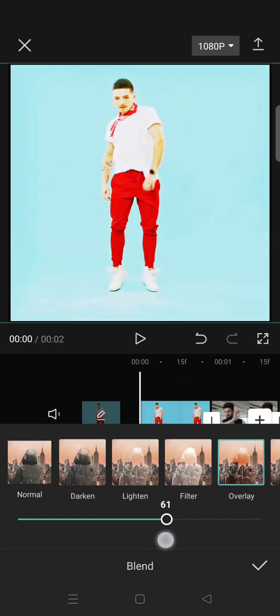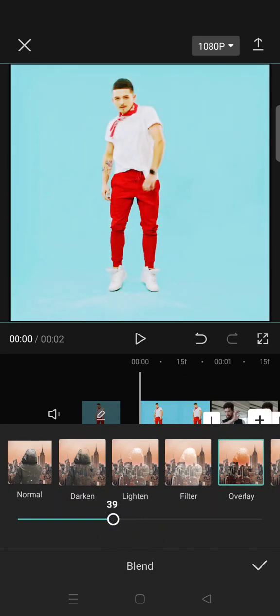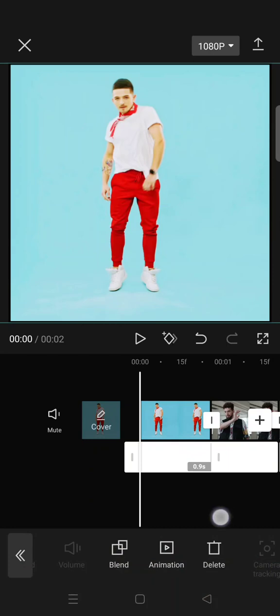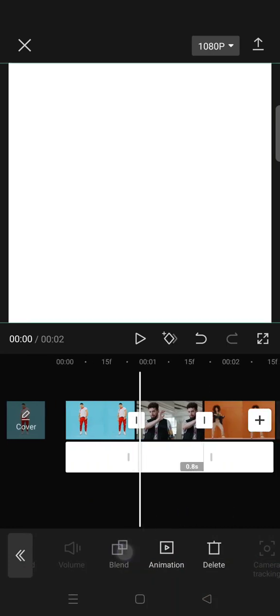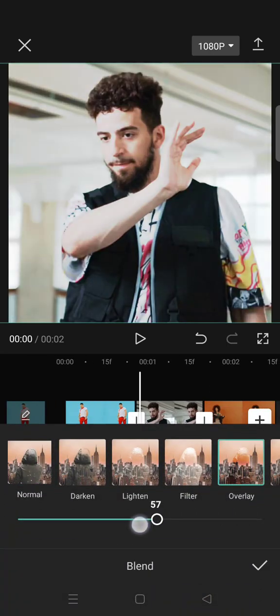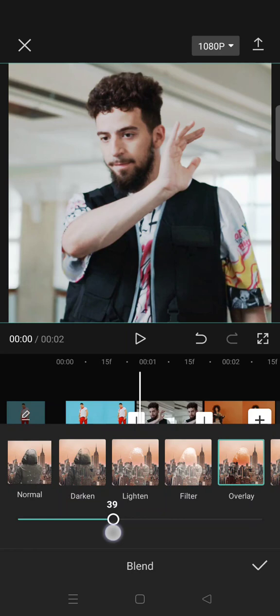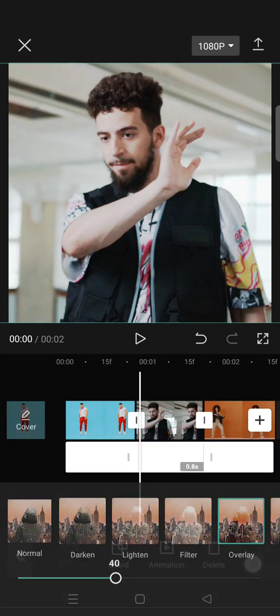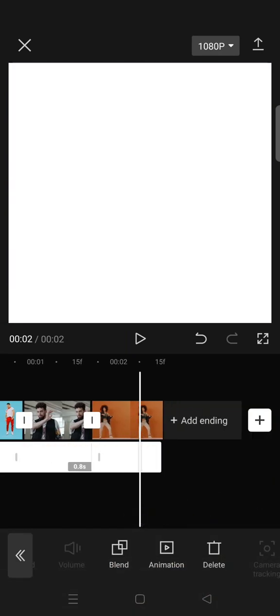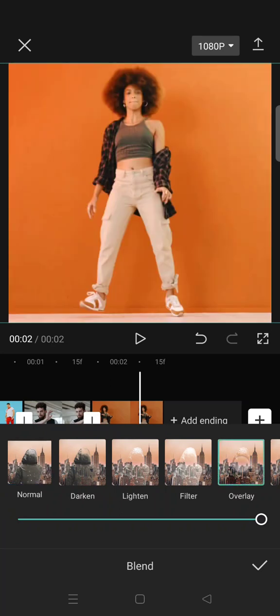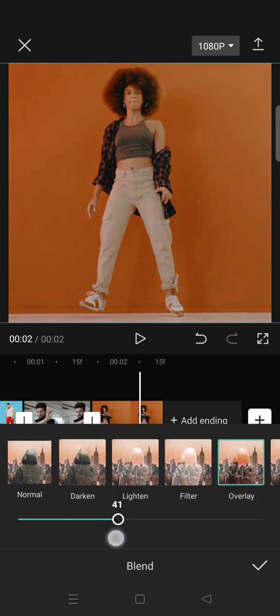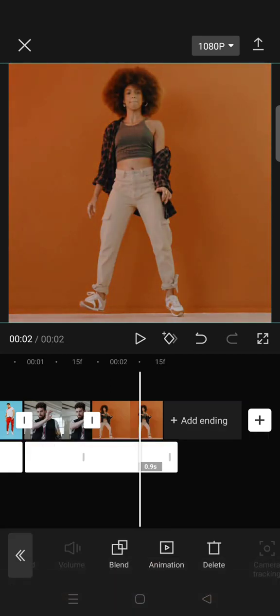Lower it if you want. I'm going to go with 40 and do this for every clip. Click the check icon.